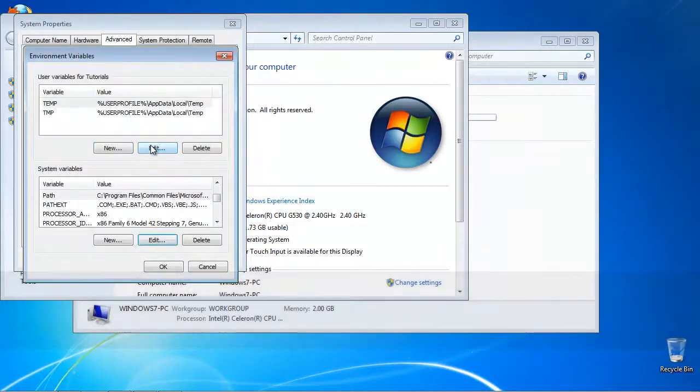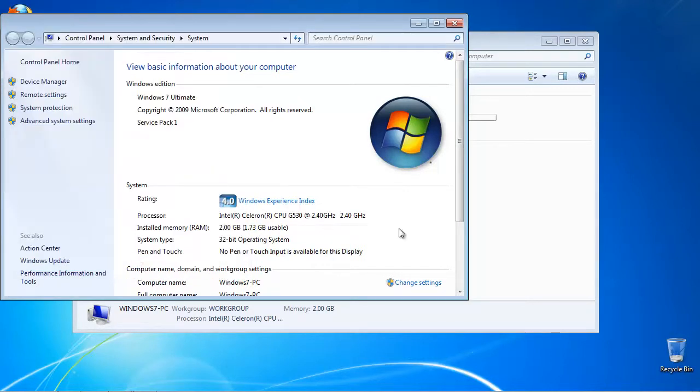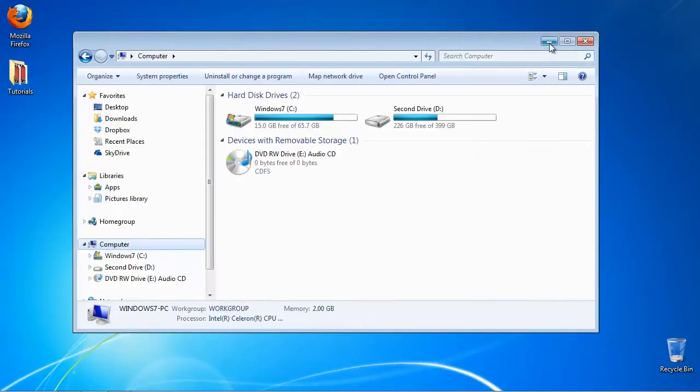Click OK three times. You have successfully modified your path in Windows.